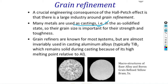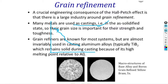The principle of grain refinement involves changing the nucleus structure. We heat the material above the recrystallization temperature, then quench it. This process refines the grain structure.